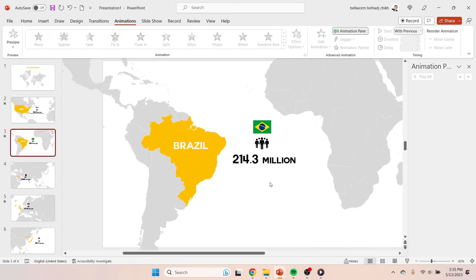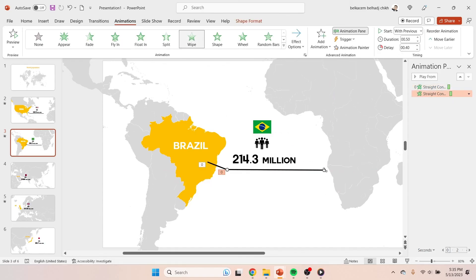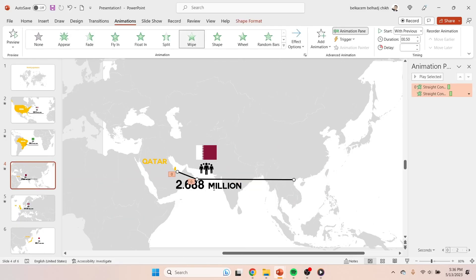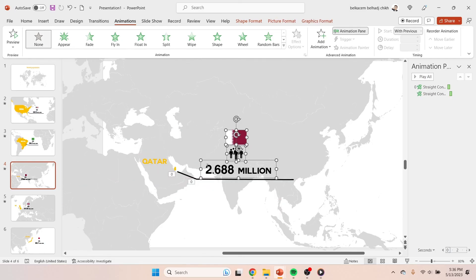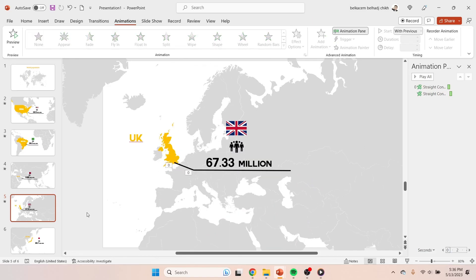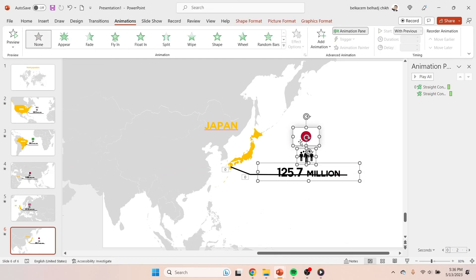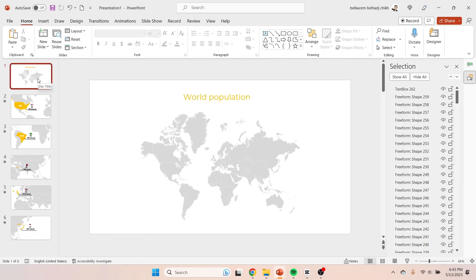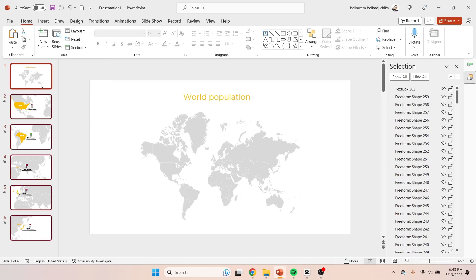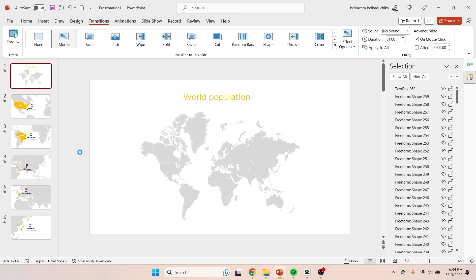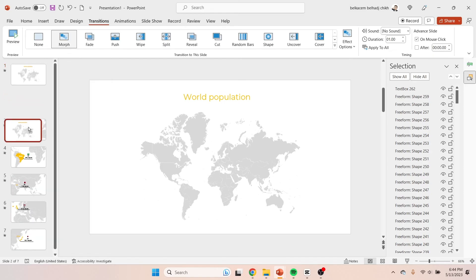The only thing remaining is to copy these two lines to the other slides. I always leave the best for last, which is the morph transition. Select all slides, then go to Transitions and hit Morph. Choose one second. Then duplicate the first slide and move it to the last position.